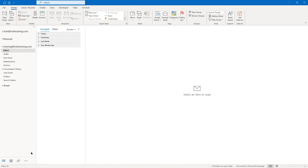Then I decide I don't really want it bold, I just want it in italics. So I'm going to do Control+B and it gets rid of the bolding. Maybe I want my font to be in a different color. In the basic text group on the message tab of the ribbon, I'm going to use the font color drop-down and pick a color of your choice.